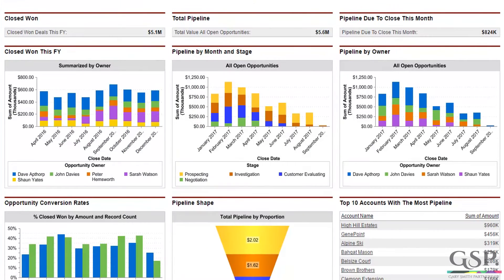The underlying reports are fully configurable and you can tailor the charts to your specific sales process, financial year and sales team structure.